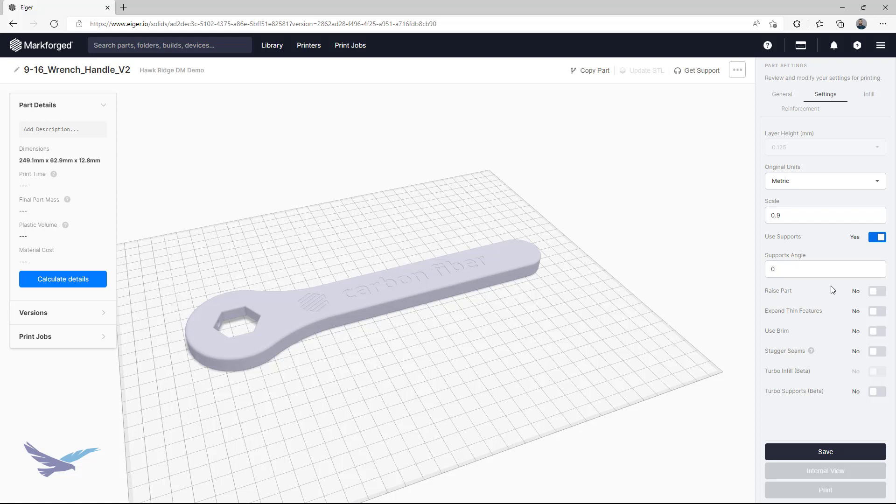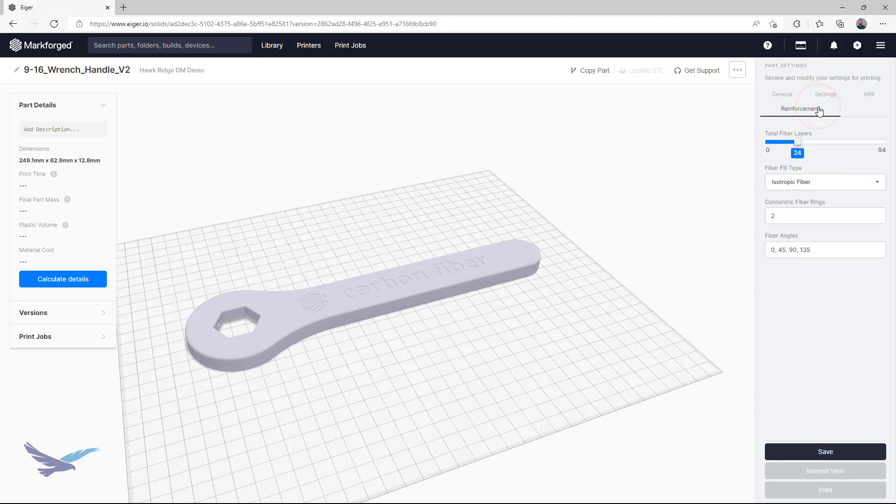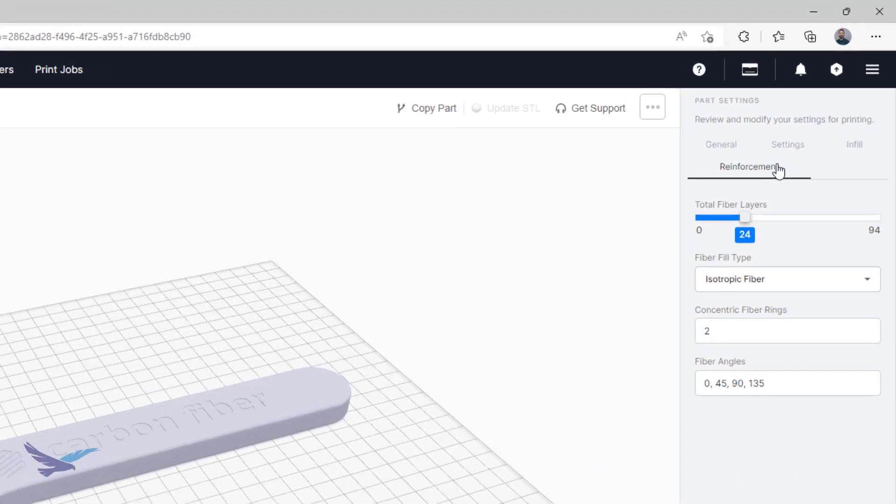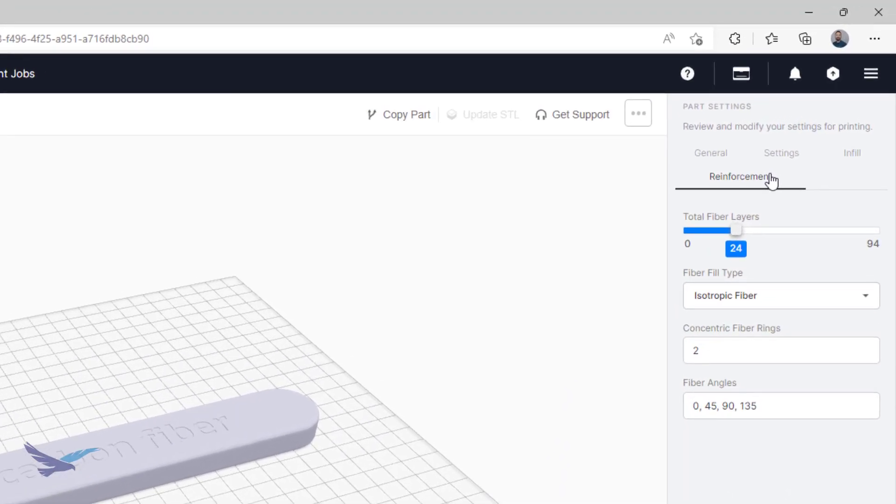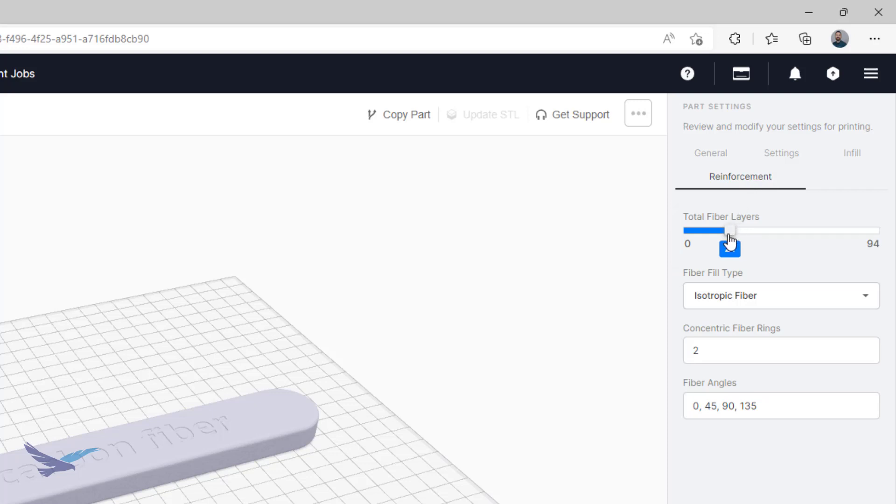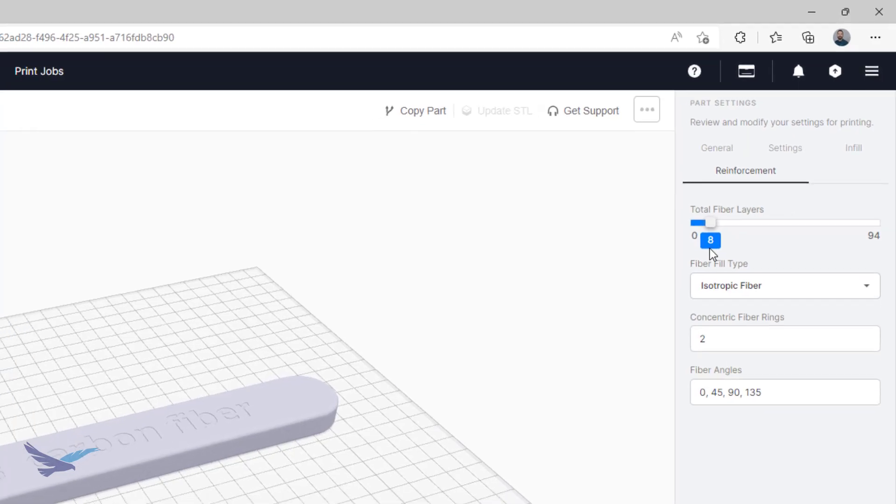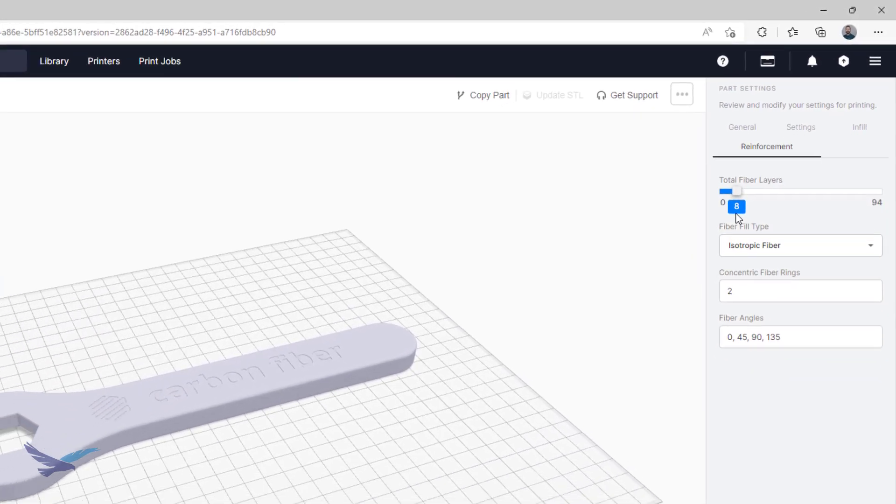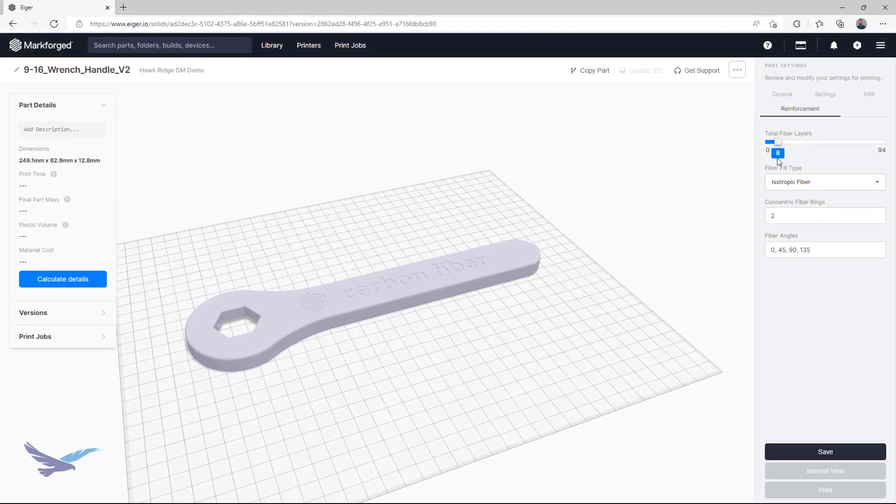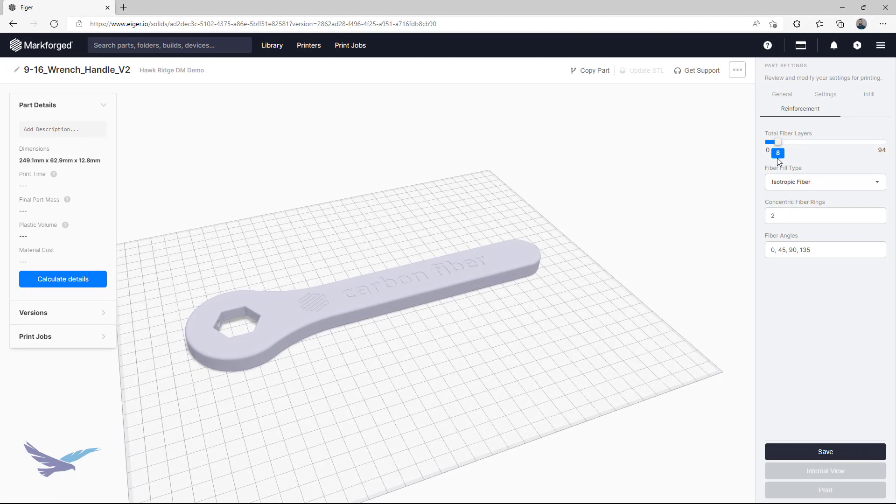Since we have fiber enabled, we can lastly access our reinforcement page, which lets us access some general fiber controls. The total fiber layer slider actually splits the number shown in half and places them at the top and bottom of your part in a sandwich panel configuration. If you want to increase this number, keep in mind that it is not consecutive layers, but a split.